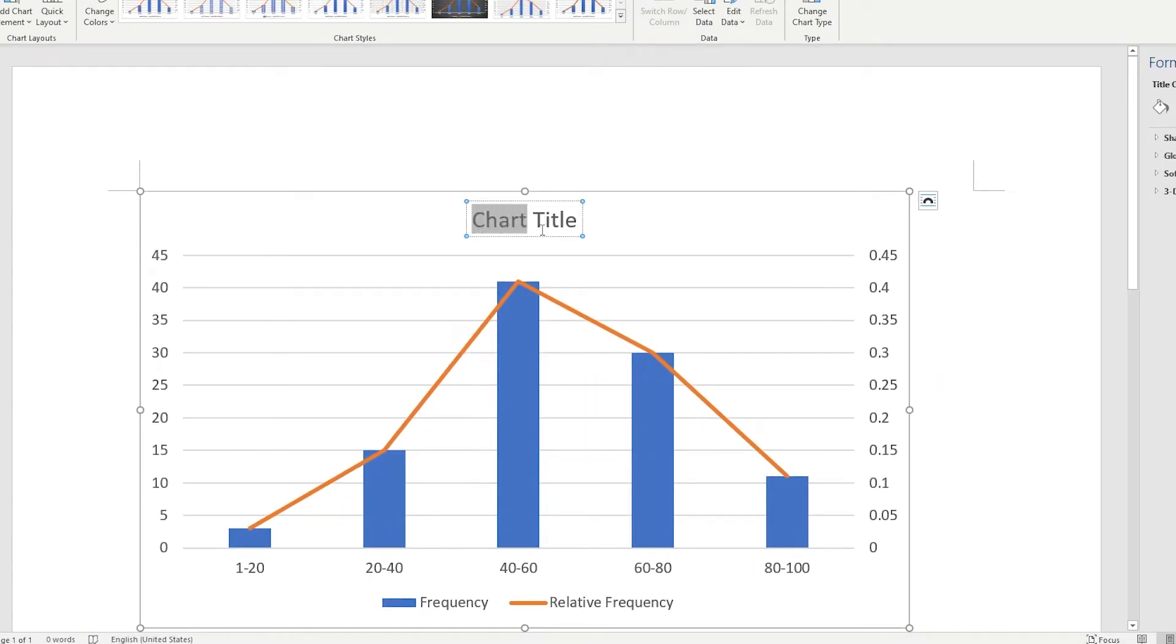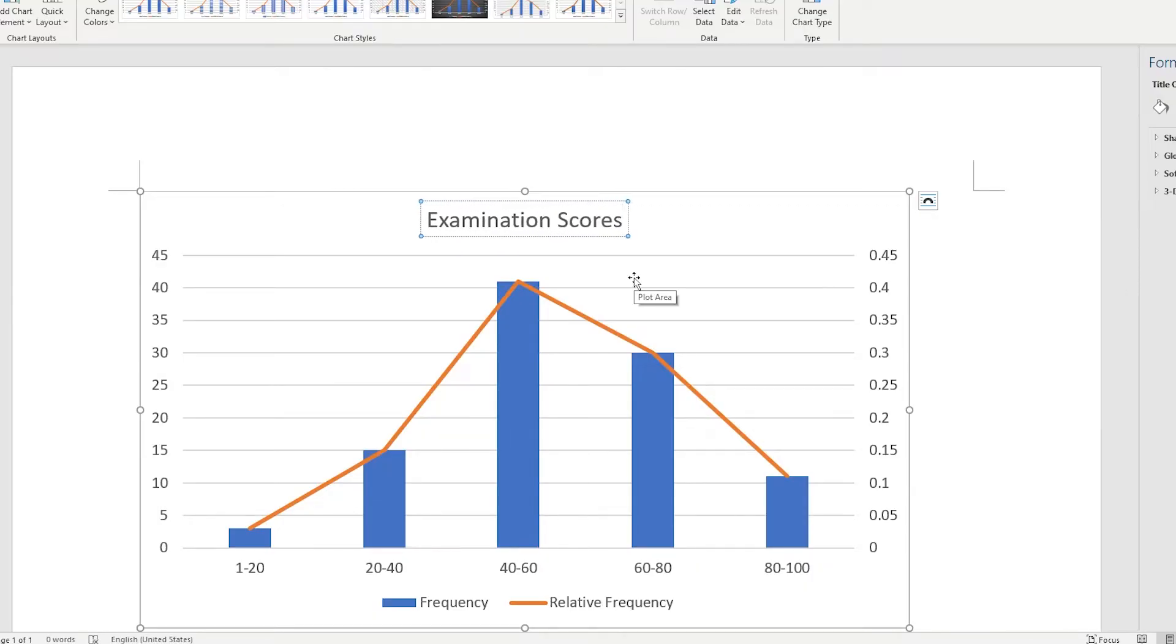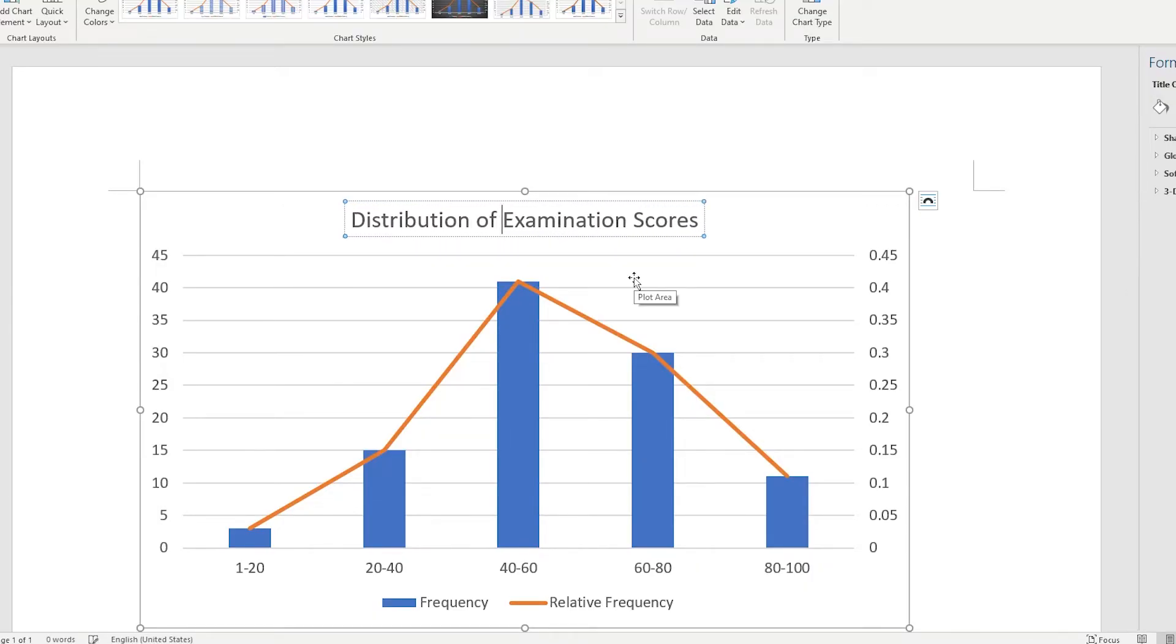You should now have a bar graph from series 1, and a line graph from series 2, which come together to form a bar and line graph.